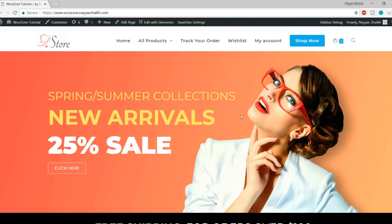Hello friends, I am Nayashik from blogtooth.com and today in this video I'll introduce you to the theme that I use in almost all my websites. This is the best theme according to me — the best multipurpose e-commerce theme — and the great thing about this is that it's absolutely free. It's a multipurpose theme which means that you can create any kind of website with it.